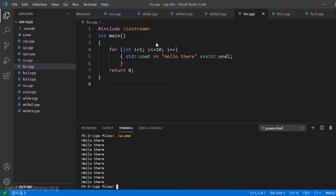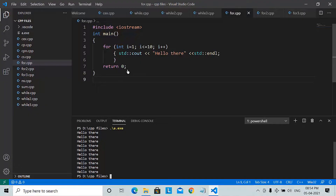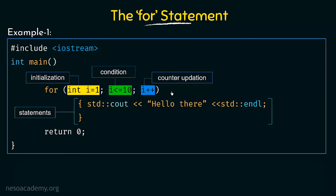Again the condition is checked, and 2 is also less than or equal to 10, so it is true and it prints the statement. This continues again and again till the value of i becomes 11. When it becomes 11, it sees that 11 is not less than or equal to 10, the condition is false, so it will not execute the statement — it breaks from the for loop and comes out of the program. Remember: the first thing done is initialization, then the condition is checked, then the statements execute, then the counter is updated. Initialization is done only once.